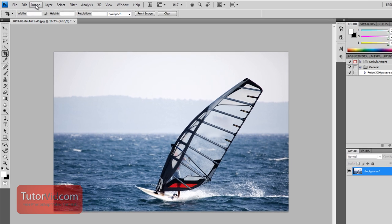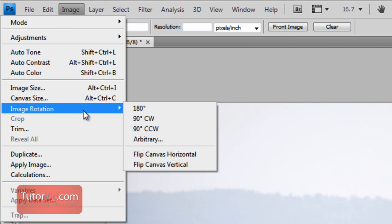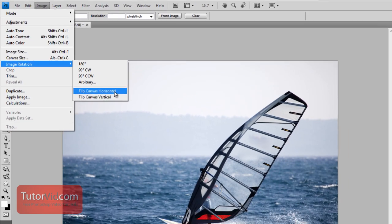To flip the image just go up to Image, Image Rotation, Flip Canvas Horizontal.